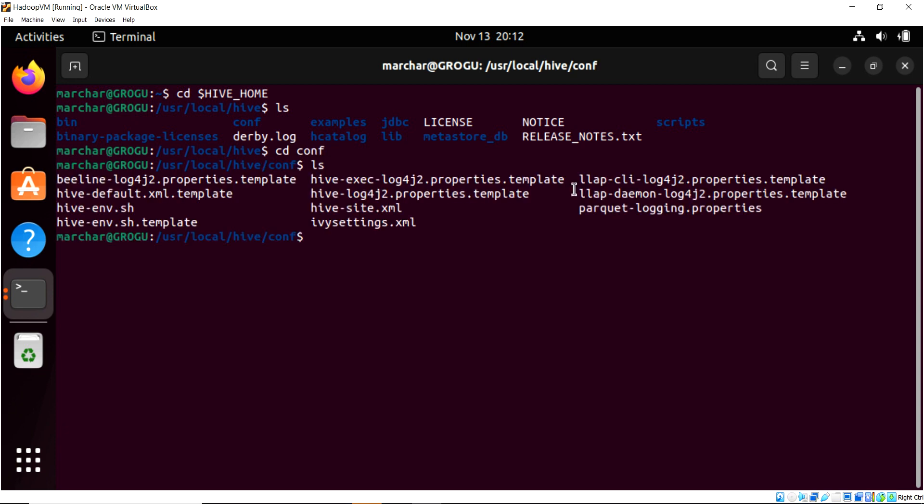And there is a file right here, and most of these are protected template files. There's this beeline log4j. Log4j is what's used to output errors and warnings to the console in a number of Hadoop products.